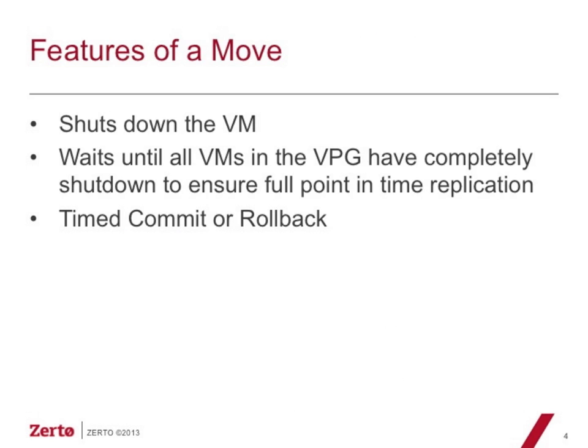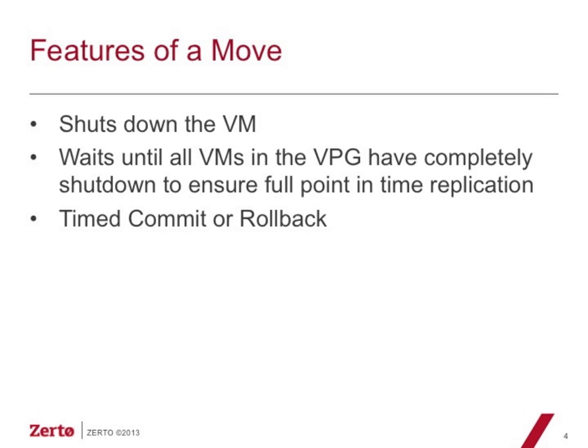When you initiate a move, it's actually going to shut down all of the VMs at the source site. That's going to ensure that you have full synchronization between the source site and the target site, and there's not a potential that during the actual failover there was a bit of data still happening on the source site VMs. That is a subtle but important difference between a move operation and a failover operation.